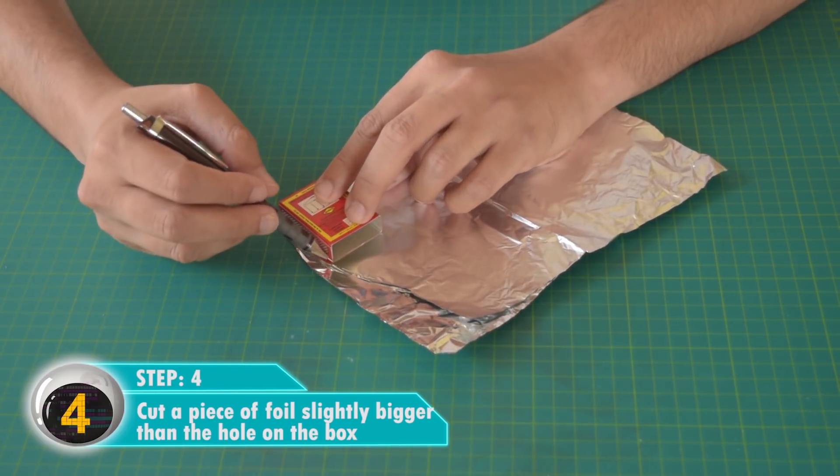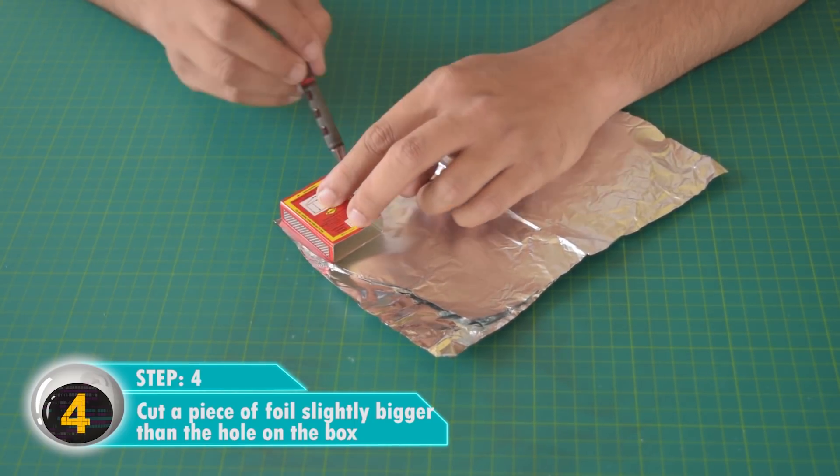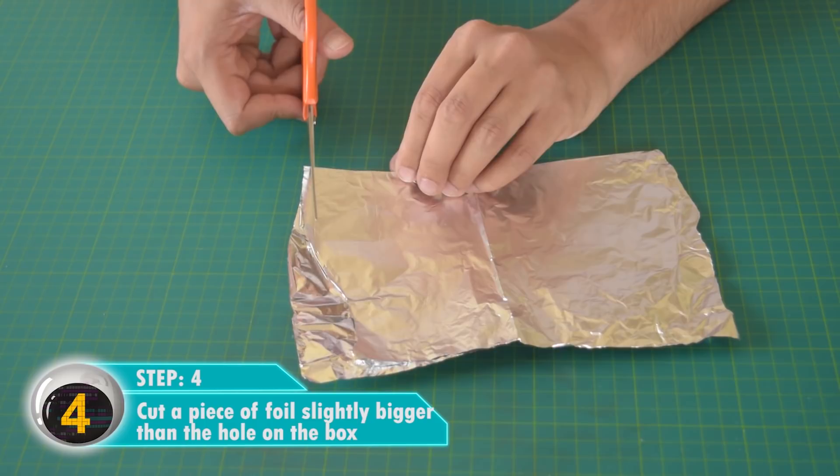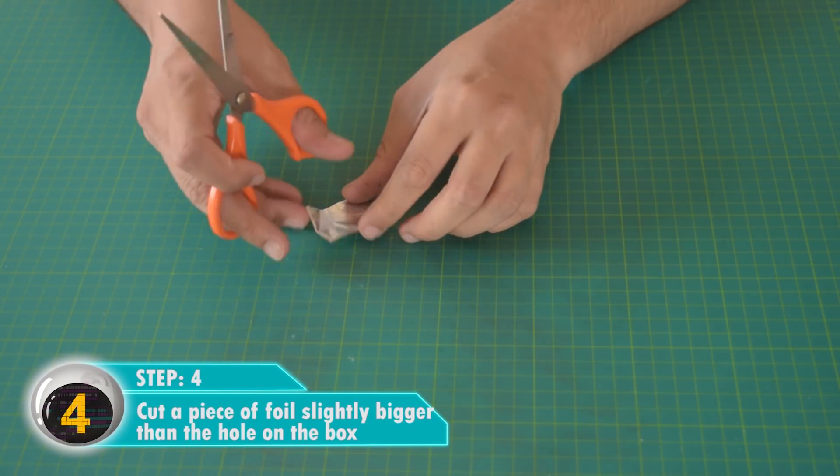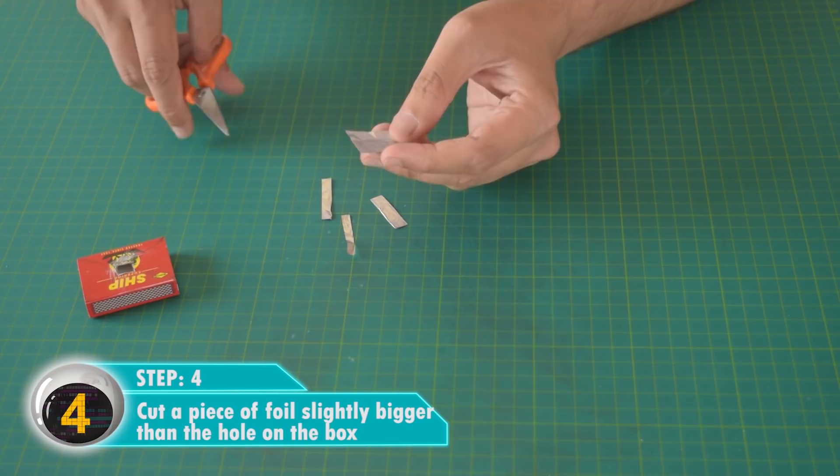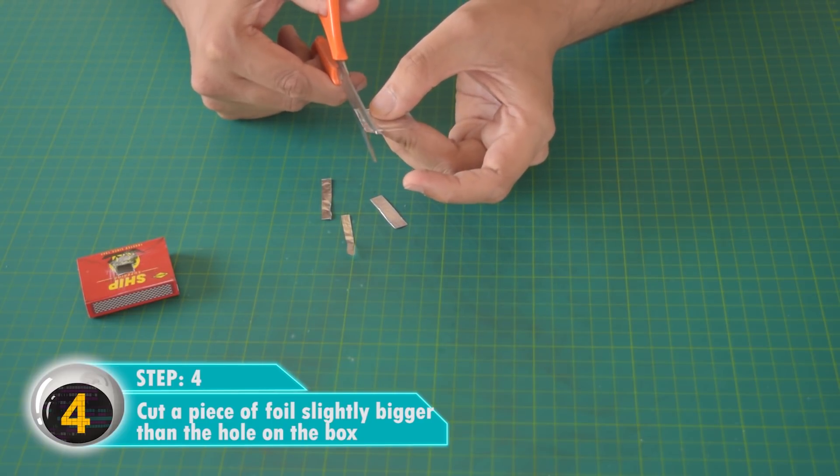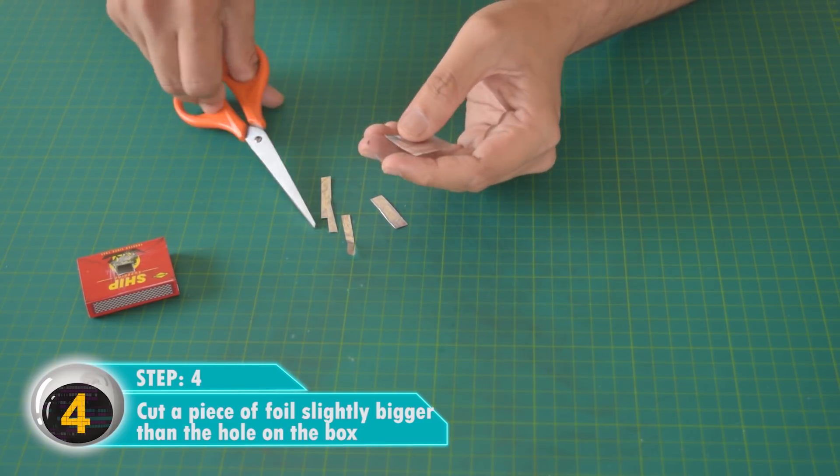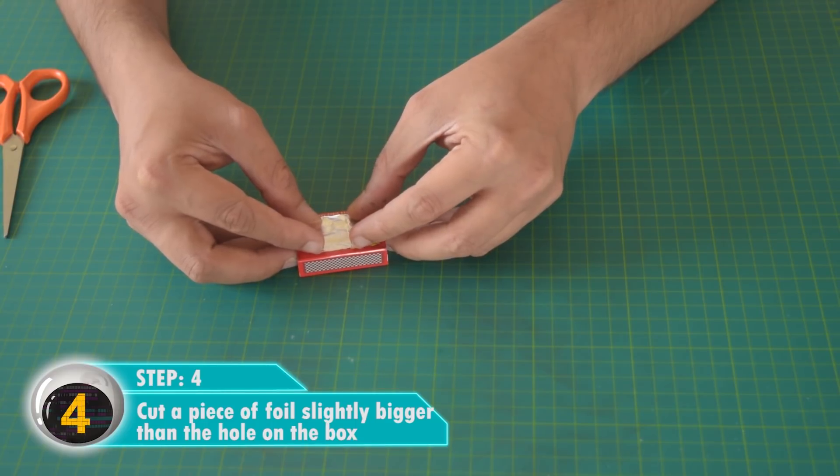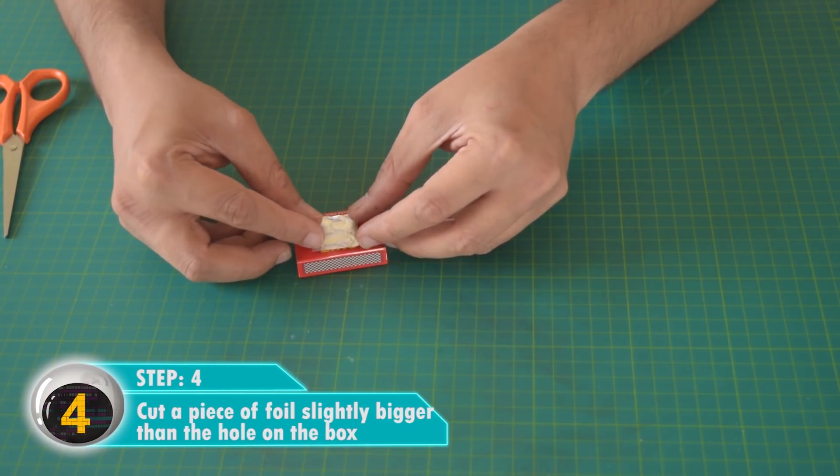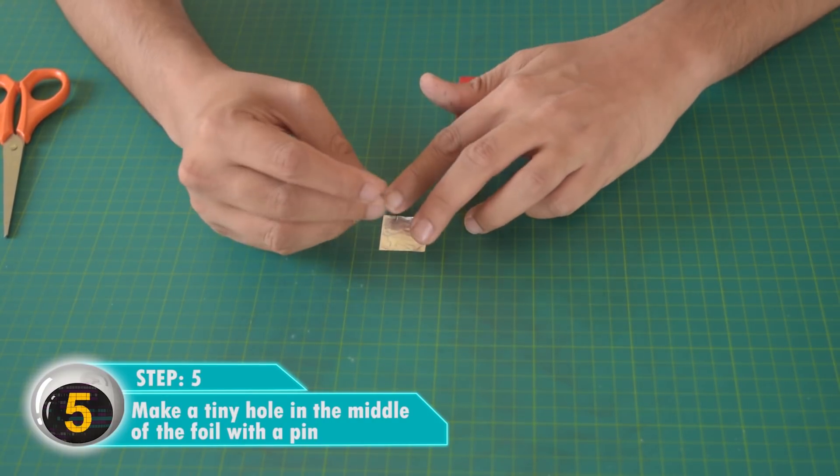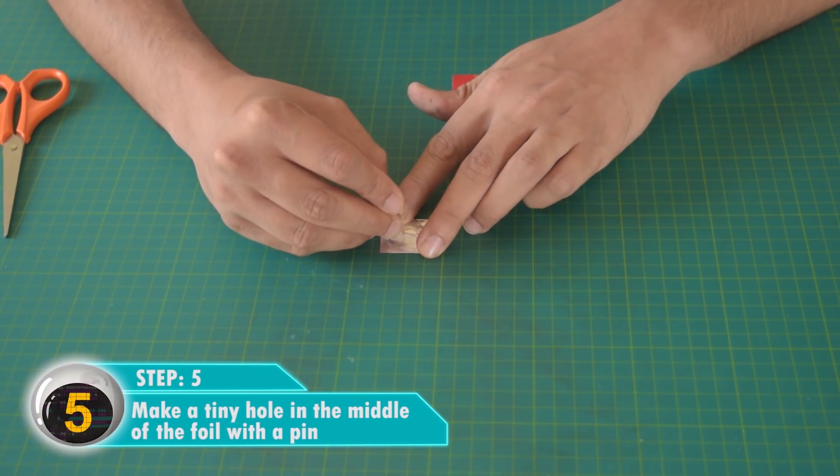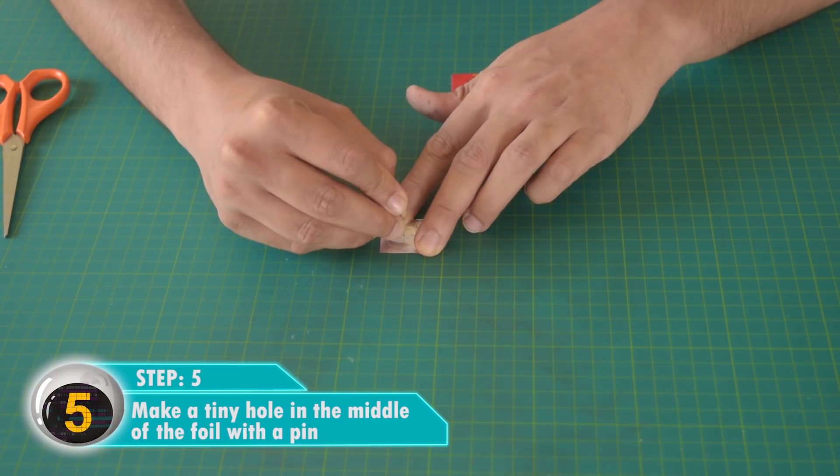Cut a small piece of foil as shown. This should be slightly bigger than the hole. Use a pin to make a very small hole in this foil.